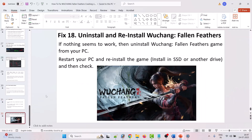The final solution is to uninstall and reinstall Wuchang: Fallen Feathers. If none of the solutions work for you, uninstall the game from your PC, restart your PC, then do a fresh reinstall of the game. You can install it on a C drive or another SSD drive, and then check.